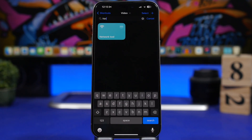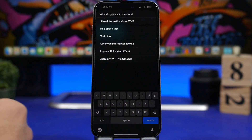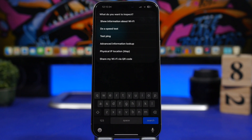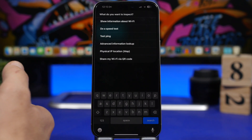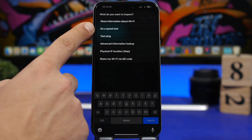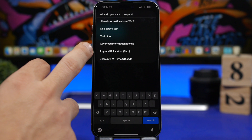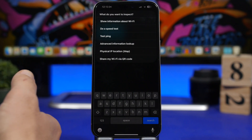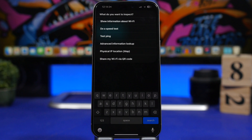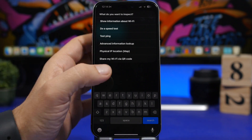Network Tool is the next one. Run the shortcut and you'll have several options: show all information about your current Wi-Fi connection like the IP address, run a speed test, do a ping test, look up advanced information, and view your physical IP location on a map. You can also share your current Wi-Fi network via QR code, so anyone can scan it to connect.